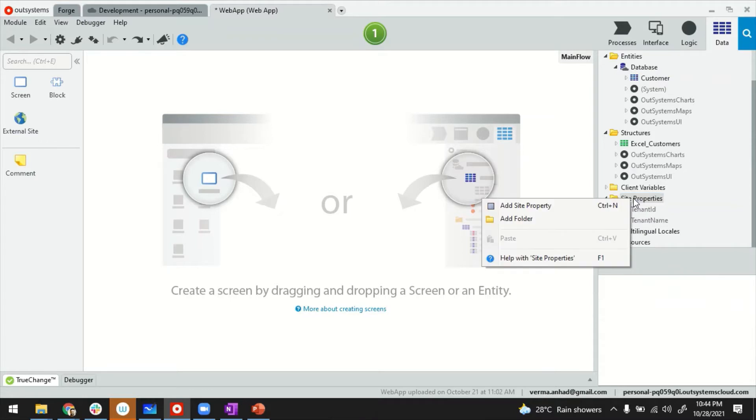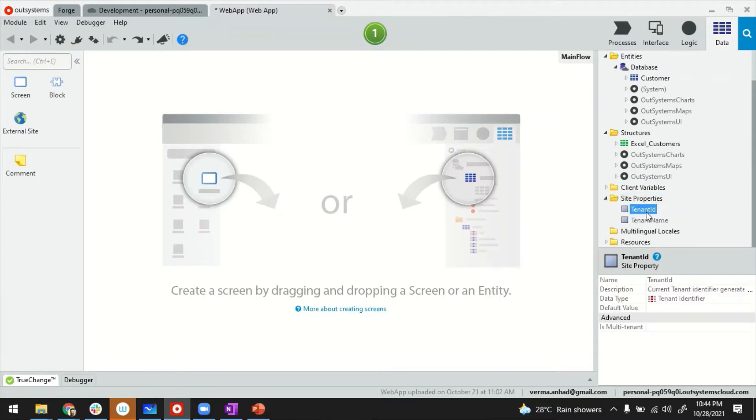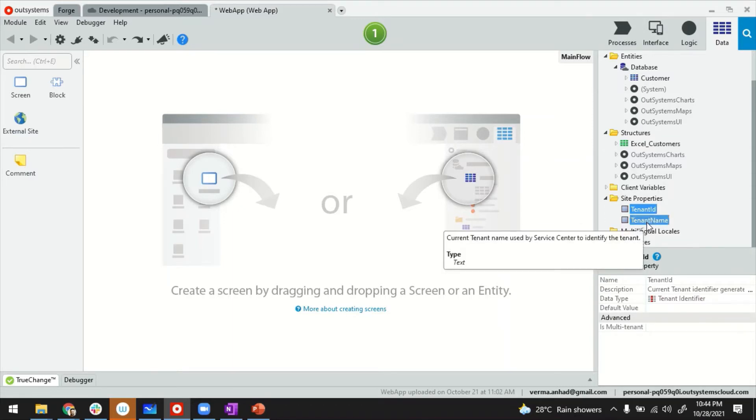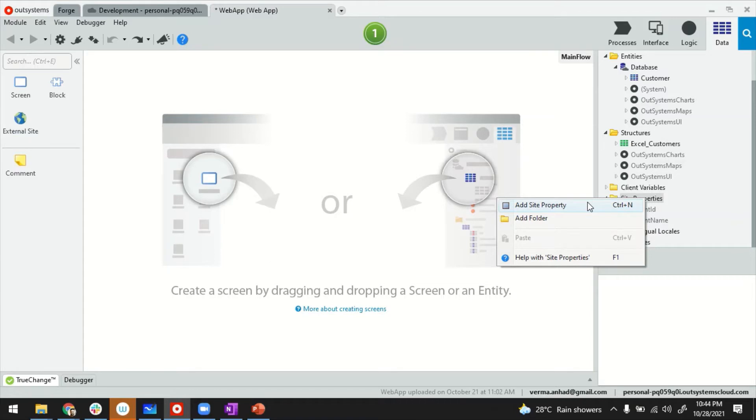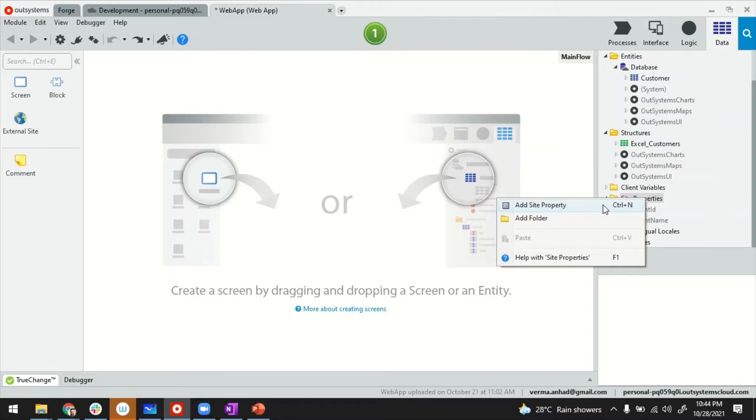This is where you can create additional site properties that can be managed from service center. By default, there are already two properties here, tenant ID and tenant name, used for multi-tenancy. This is where you can create additional properties for how the application looks or integration parameters like usernames, passwords, and API keys. Later on, admins of the application can manipulate these properties as needed.